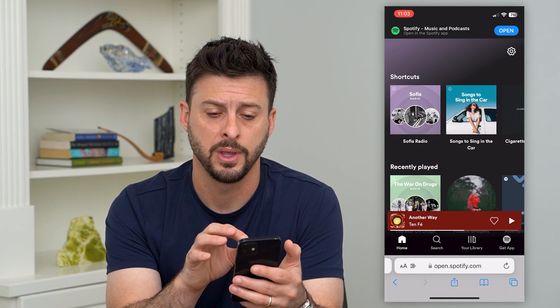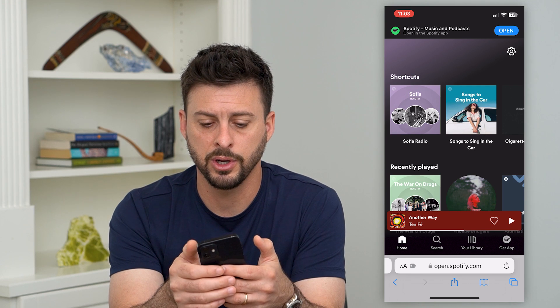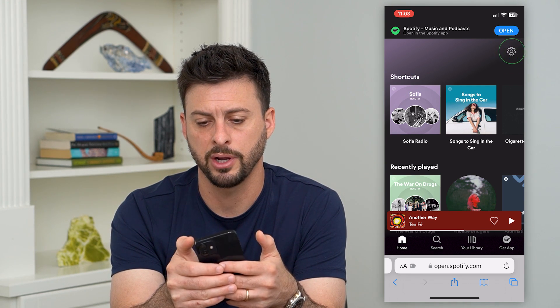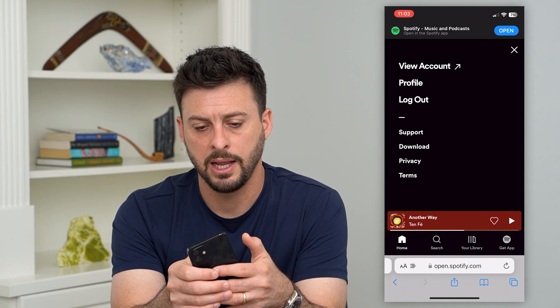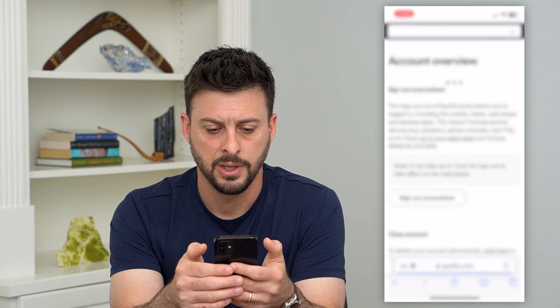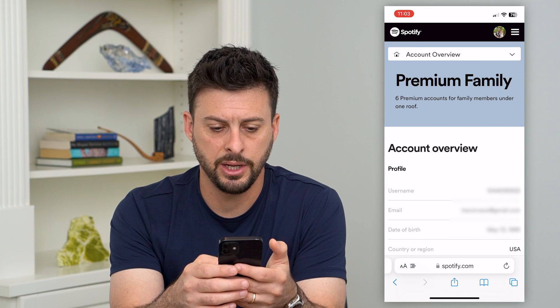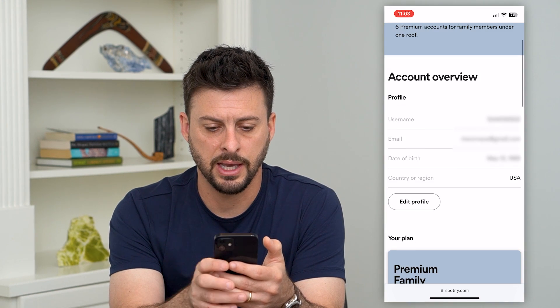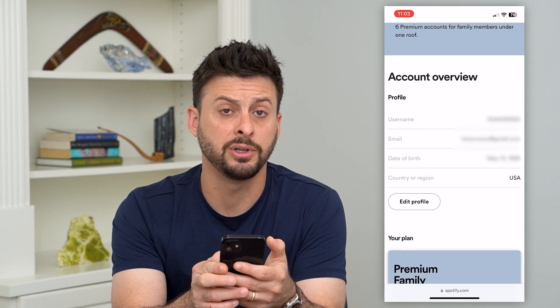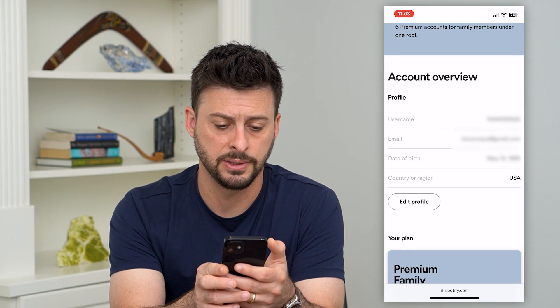Log into your account. Then what we're going to do is hit that gear icon at the very top right and hit View Account. On here, you can see under Account Overview, the country or region is the United States.